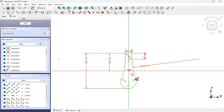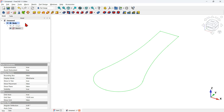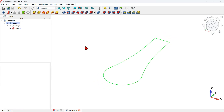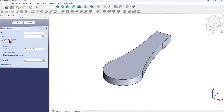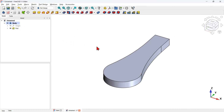This sketch is now fully constrained, so I close this sketch and will use it to create my first shape. To extrude the sketch I select the pad tool, check the symmetric to plane option, and then press OK. Now I have my first solid.